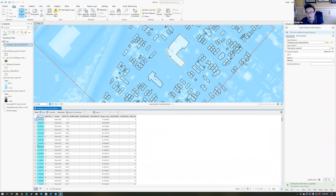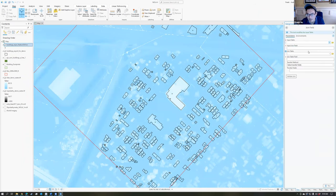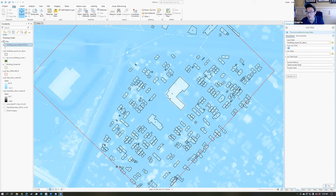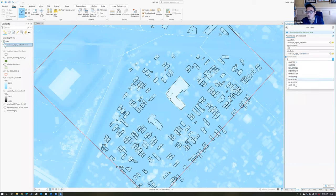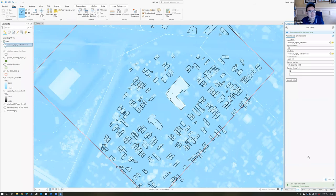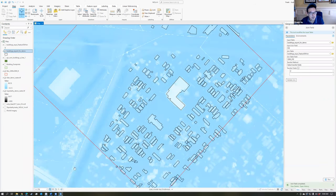Take this Z information and join it back to the original building layer. Go to Geoprocessing and choose Join Field. In Input Table, choose the original building footprint layer. In Input Join Field, choose FID — the ID number for that building footprint. In Join Table, choose the point layer that has the Z value. In Join Table Field, choose Original FID. In Transfer Fields, click the arrow, check Z, and choose Add. This migrates the Z value to the building footprint layer. Choose Run. Go back to the original building shapefile, right-click to open the attribute table — there's now a Z column.